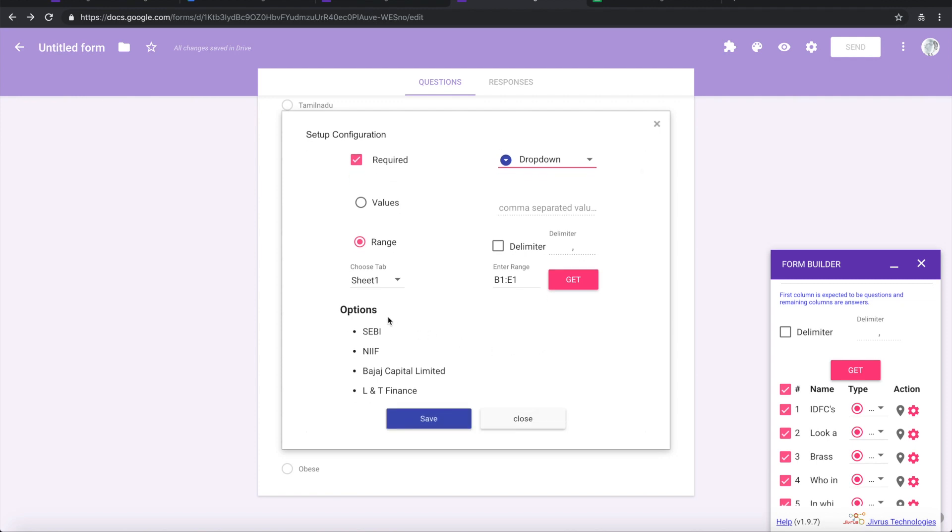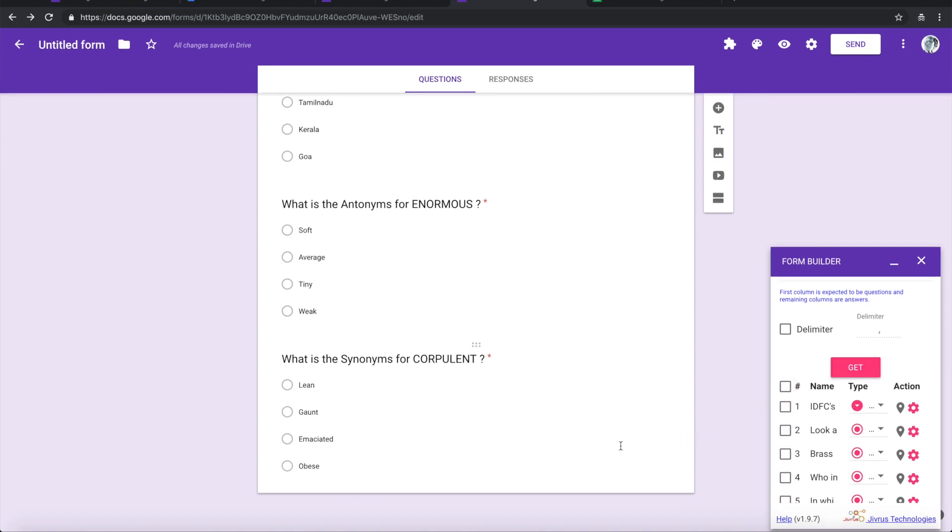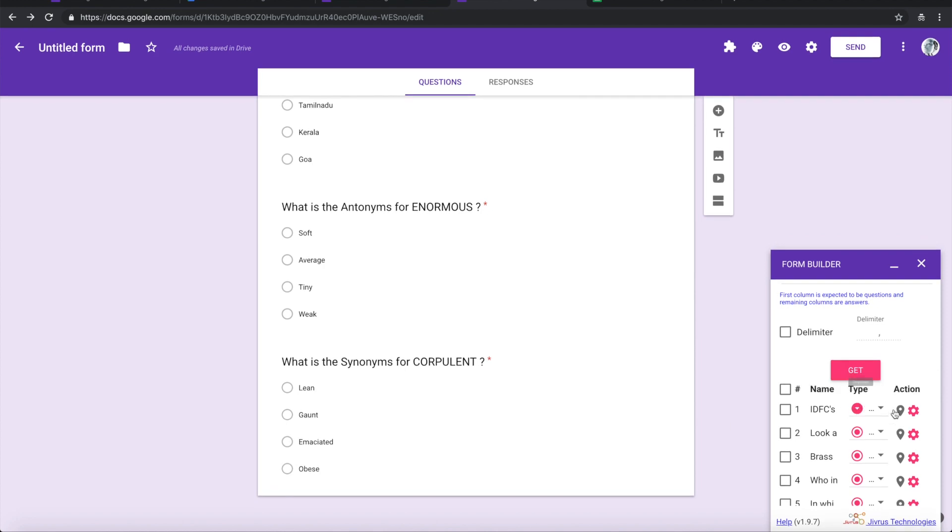And then I am fine with this, okay. So I will save this information. So it has changed the type, it has changed the configuration here. So let me just insert that particular question into the form.